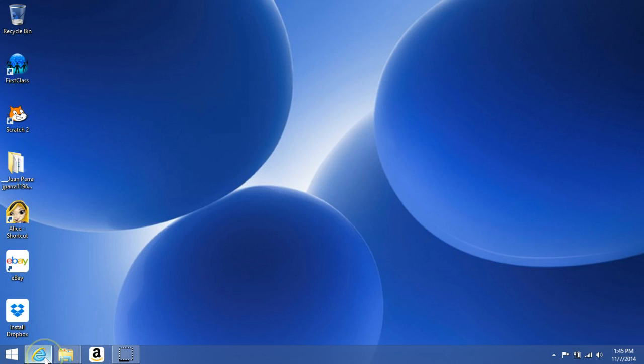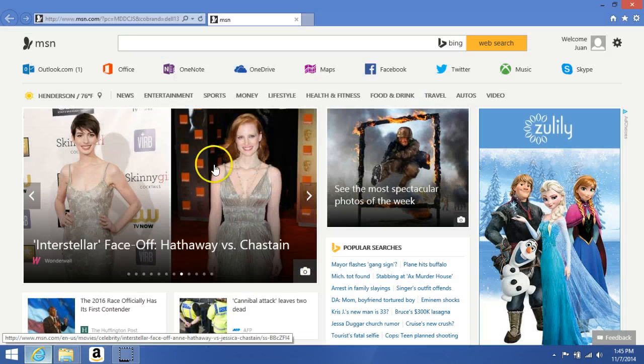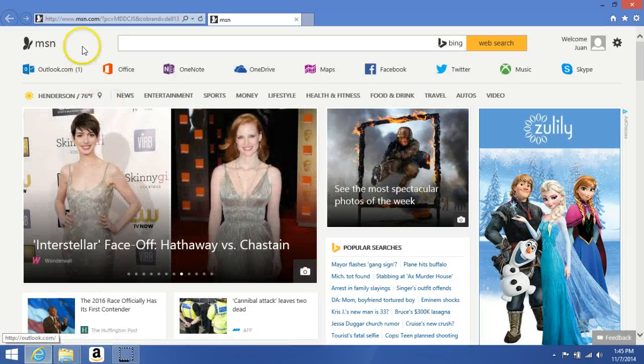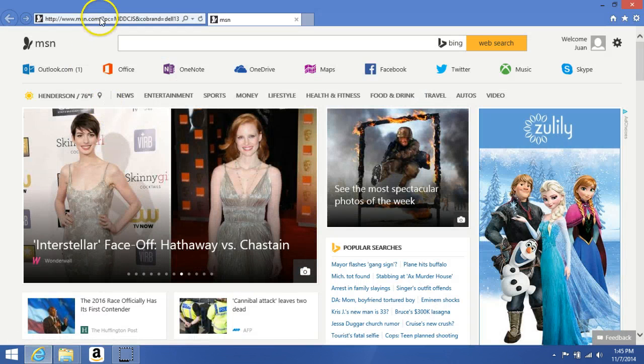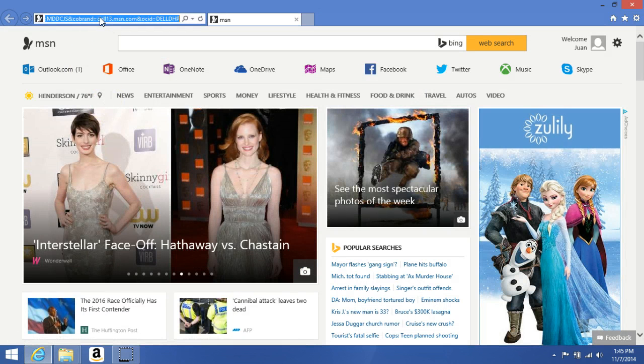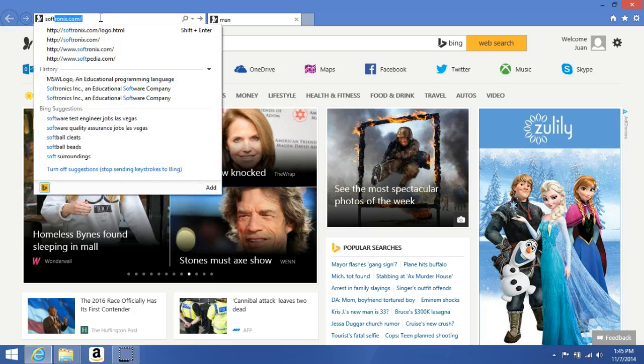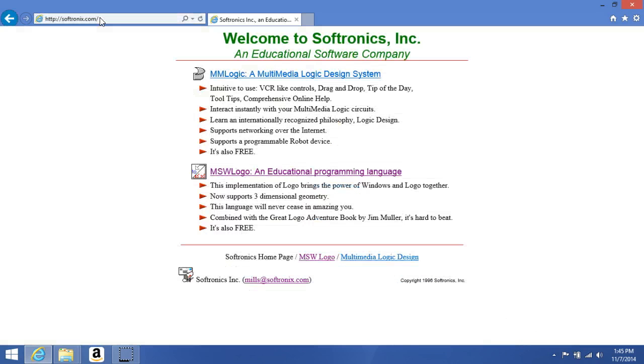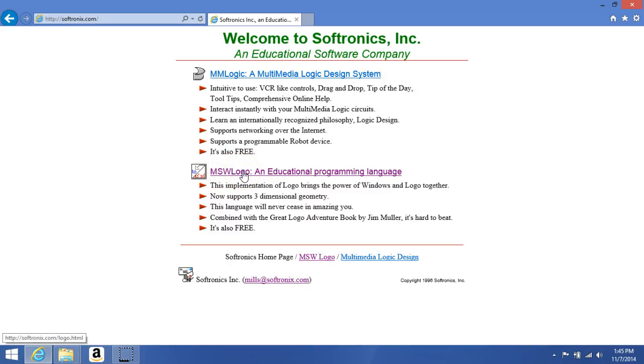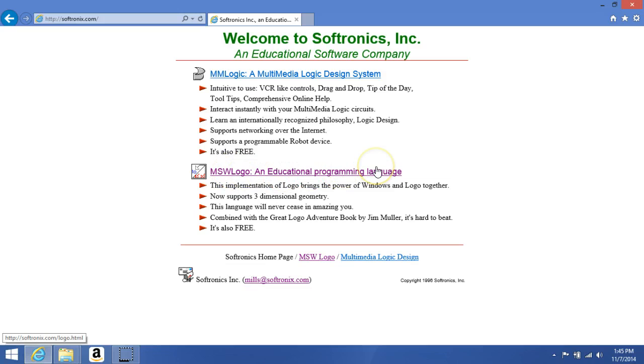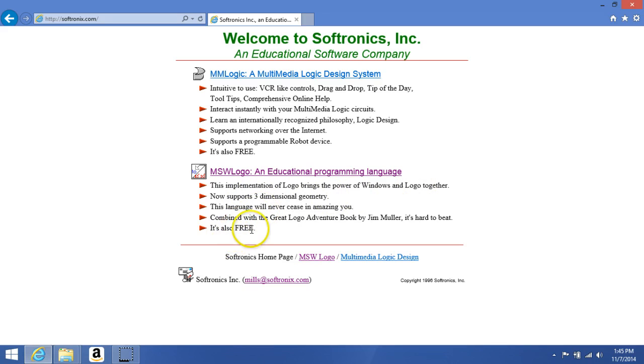We want to get a free compiler, so Softronics offers a free compiler. This is the compiler here: MSW Logo, which is an educational programming language. It is for Windows, so they can obviously talk together. An important thing here is that it is free, so let's go get it.